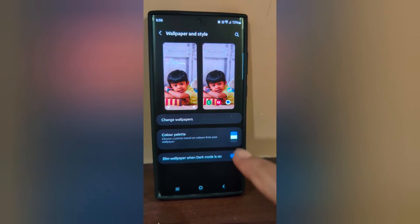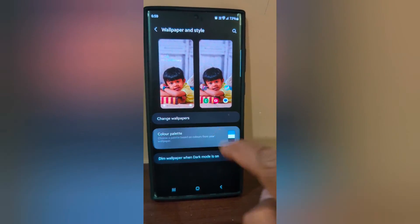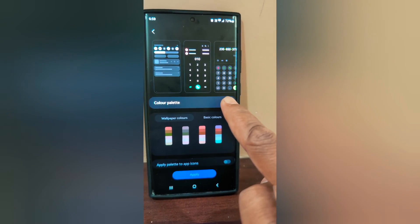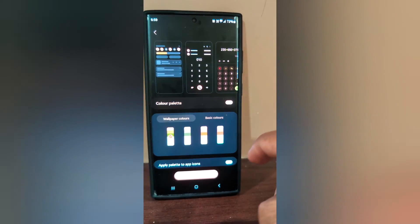Here you can see the color palette option — tap on it. Now make sure to toggle on the color palette option.